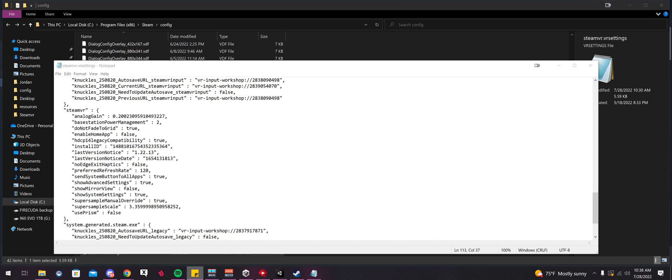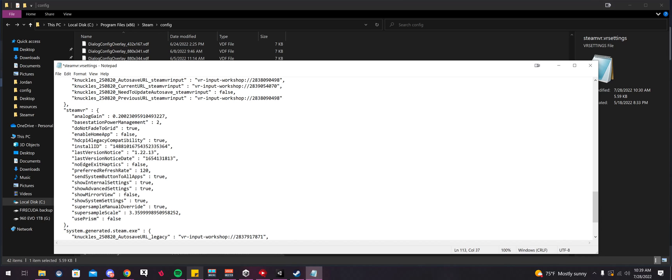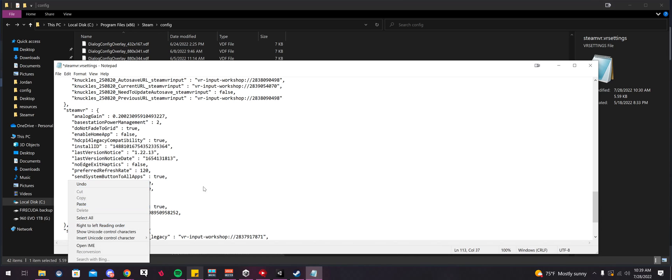So we're going to click here at the end of this comma. I'm going to press Hold Shift and Enter on my keyboard. It's going to shift me down. And then I'm going to Control V or right click and paste. And it's going to add in this line here.